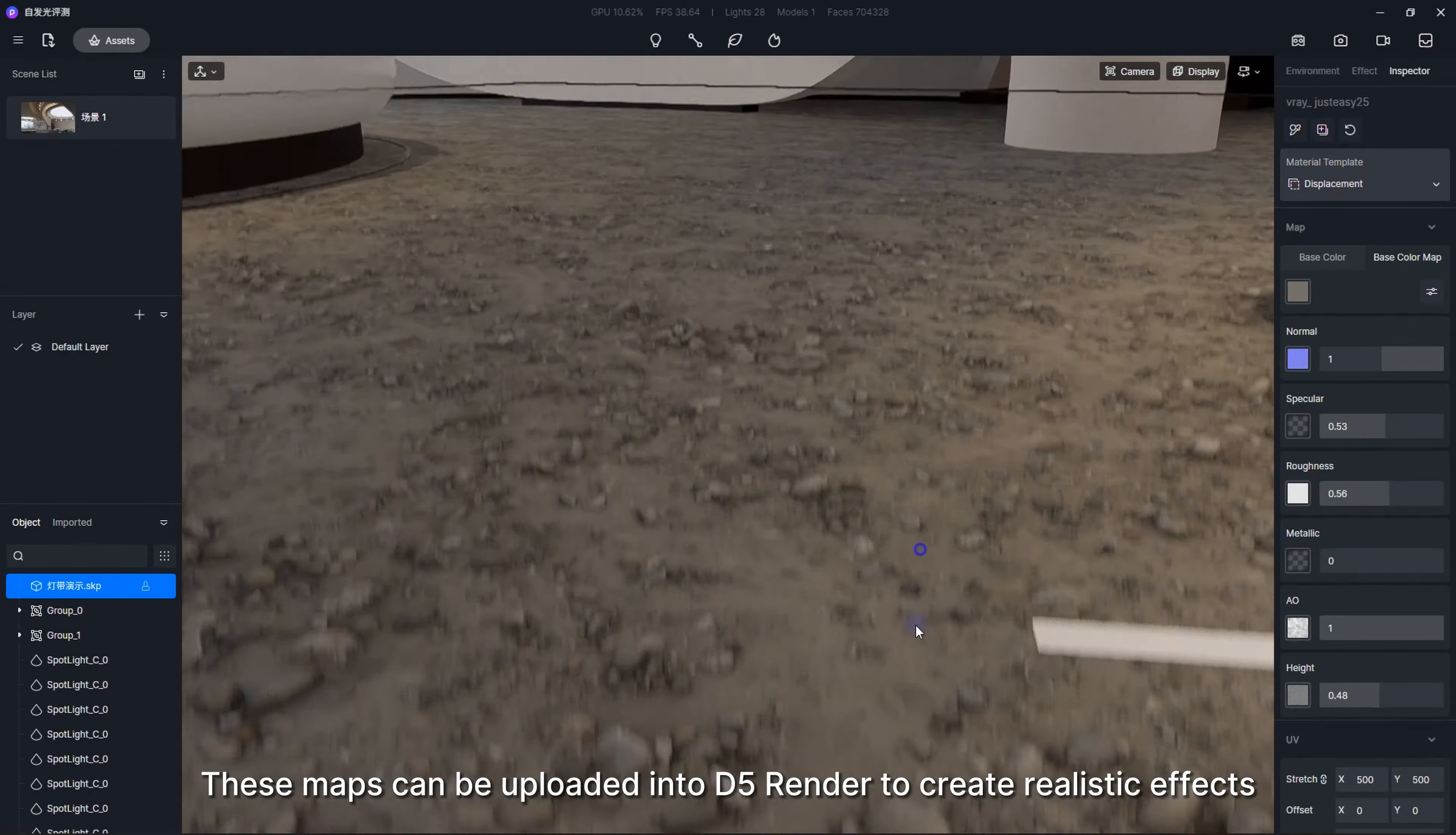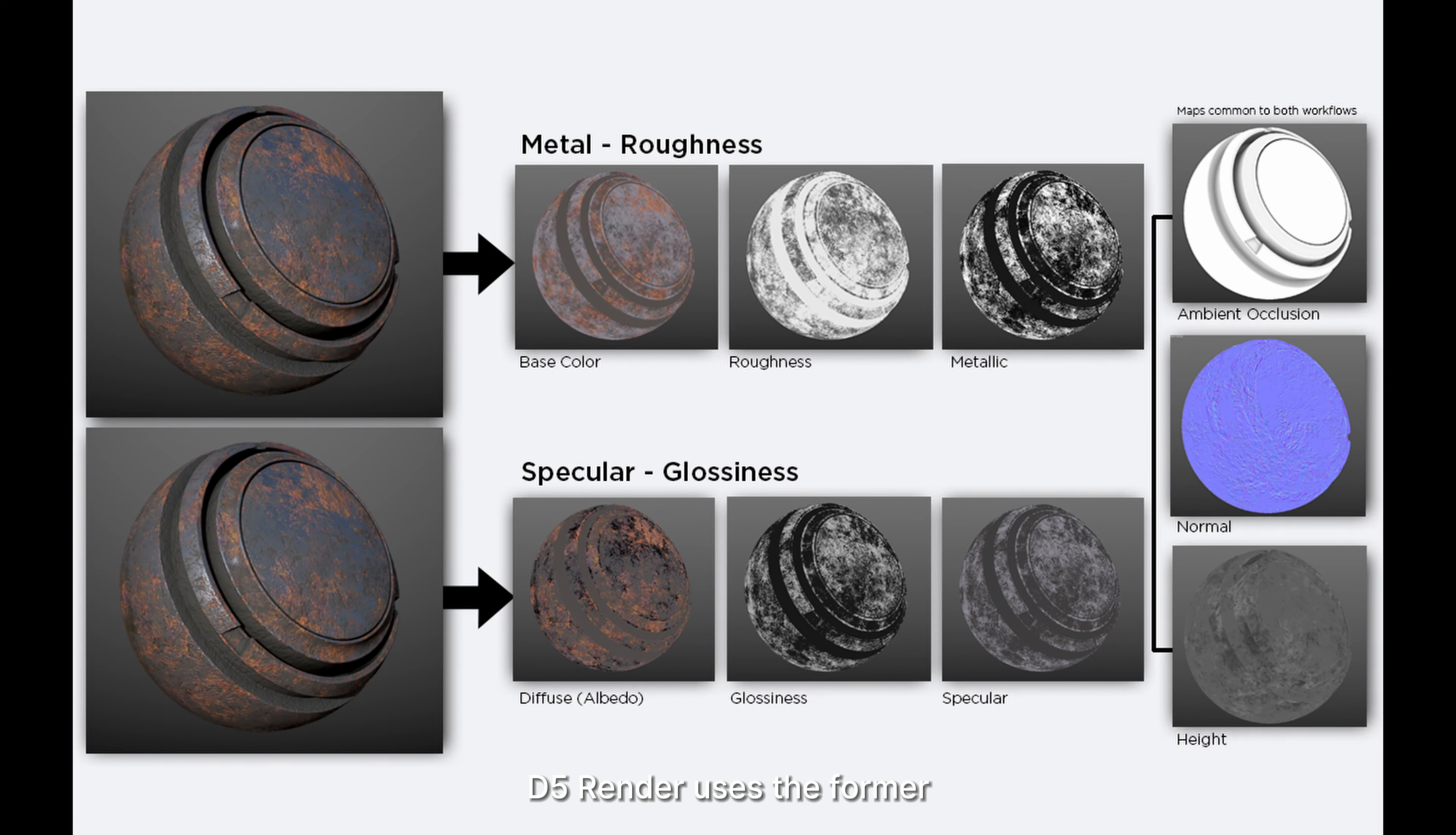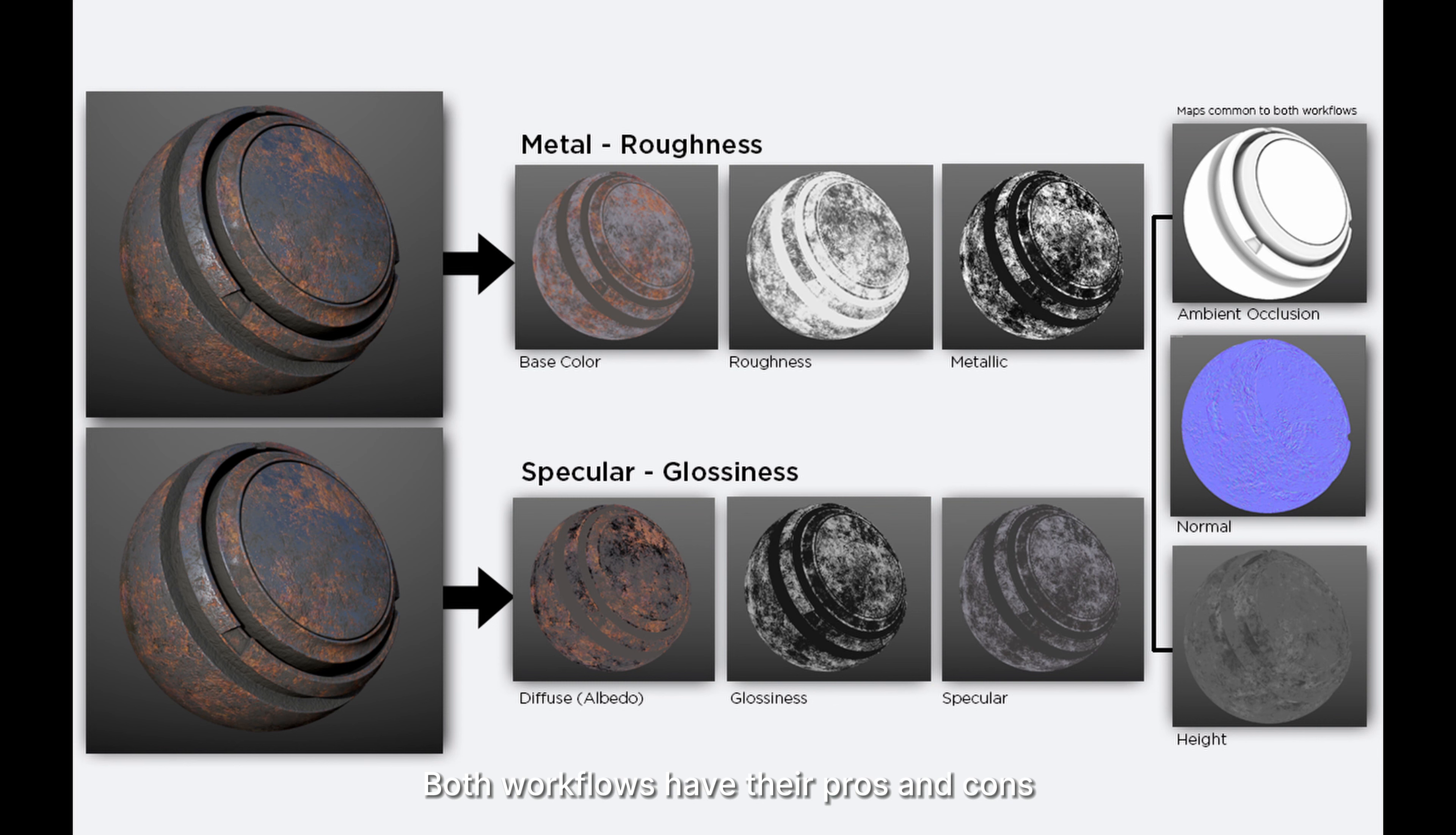Now let's explore two common workflows using PBRs, which are metal-roughness and specular-glossiness. D5 Render uses the former, which is also the mainstream workflow used by most real-time renderers. Here is an image showing the maps used in the two workflows respectively. Notice there isn't much difference; both workflows have their pros and cons.